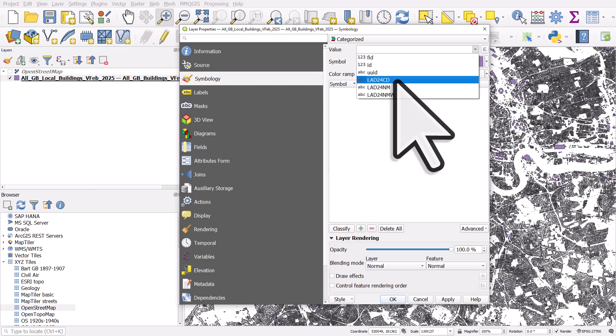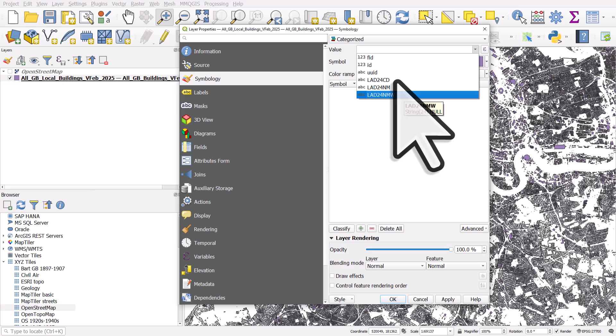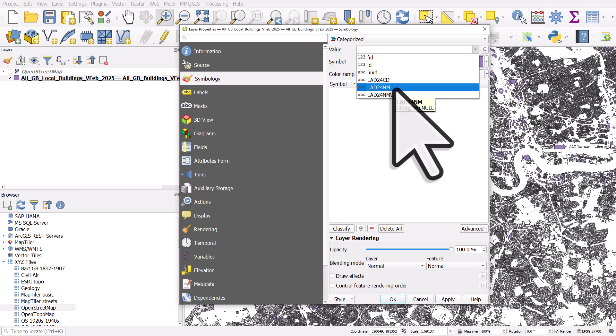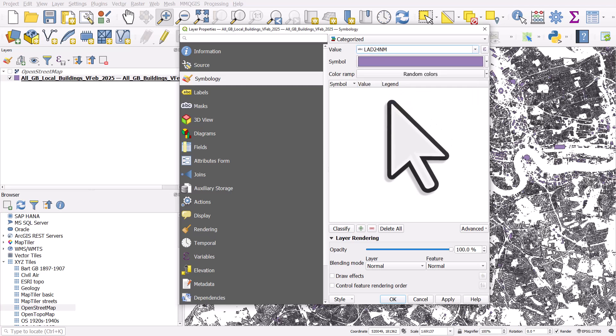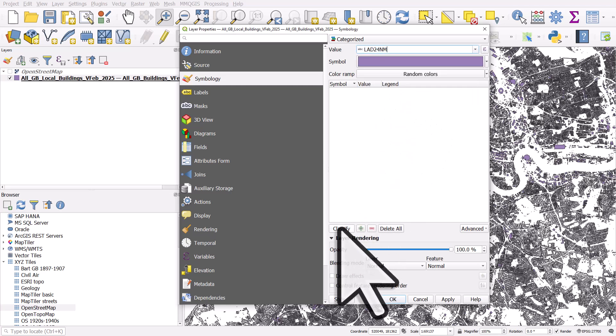We've got local authority district, 2024 code, name, and then we've got the name in Welsh for the Welsh local authorities where there is a Welsh name. So let's classify by local authority name. Click classify.